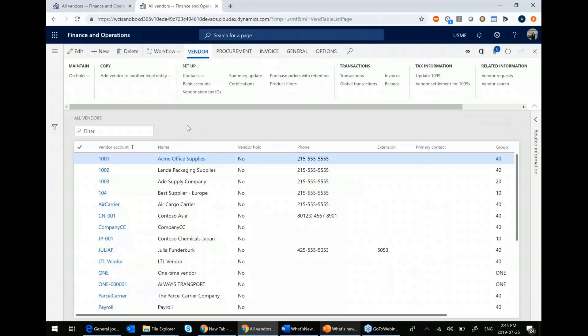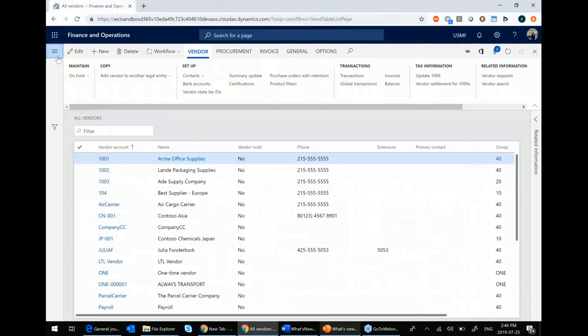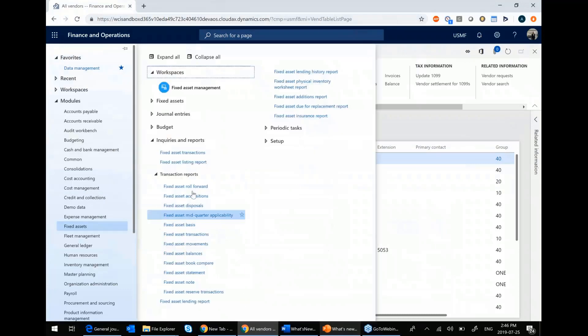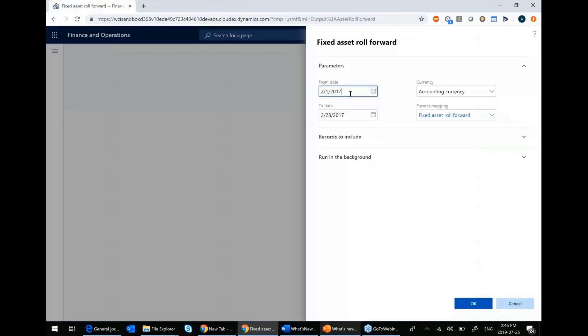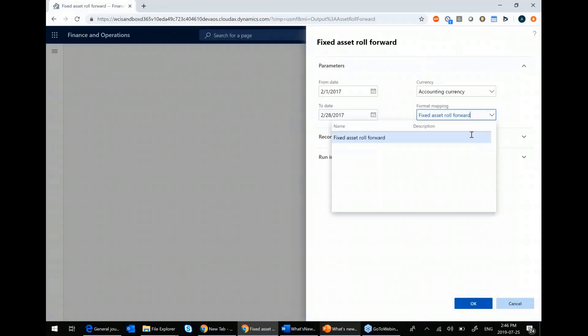This is a report auditors really like, and it's one that I've had to customize on a number of occasions. So in Dynamics 365, this was recently released as a report. So that exists under fixed assets as a fixed asset roll forward. So you choose your from date, your to date, currency, and then you choose your mapping.